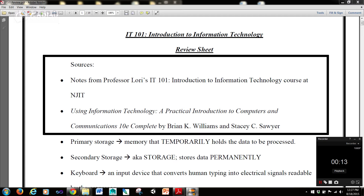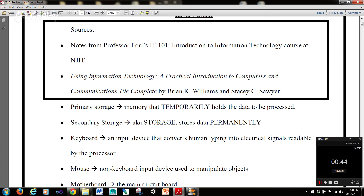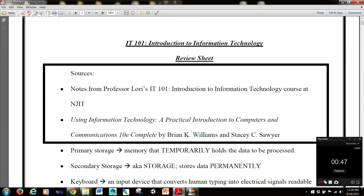The sources for this review sheet are notes from Professor Laurie Wateras-Deverser's IT101 Introduction to Information Technology course at NJIT, and the textbook for that course, which is Using Information Technology: A Practical Introduction to Computers and Communications, 10E Complete, by Brian K. Williams and Stacey C. Sawyer. This was the textbook when I took the course — there may be a different textbook now, but this is the one I've used as a source here.